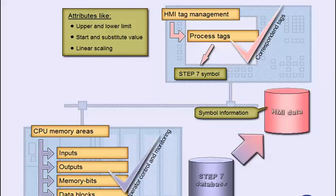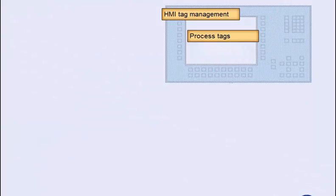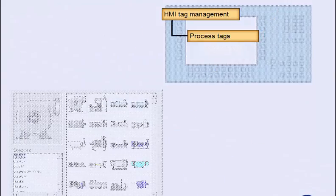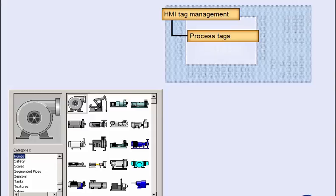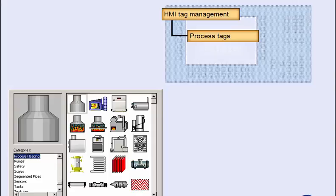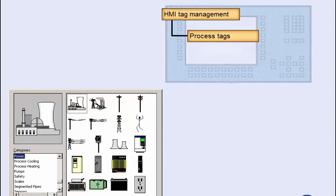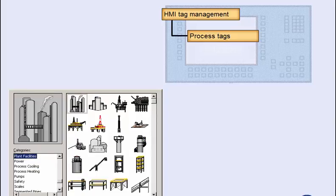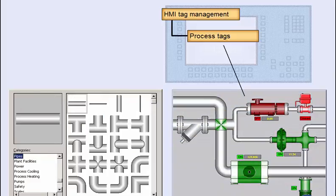Let us now look at some major fields in which process tags are used to dynamize process screens. The graphics editor of the SIMATIC HMI software provides the project planner with a large number of predefined functional objects whose appearance can be customized.